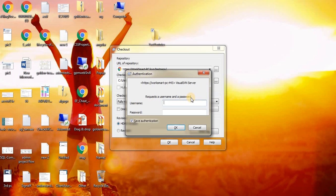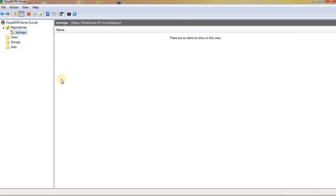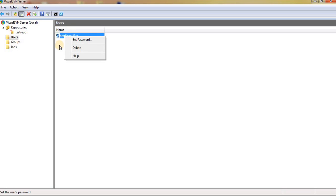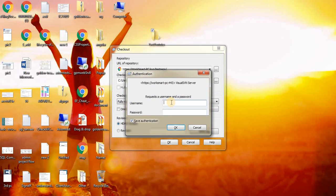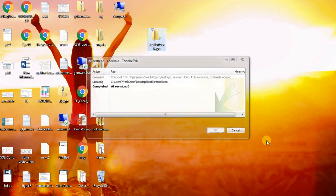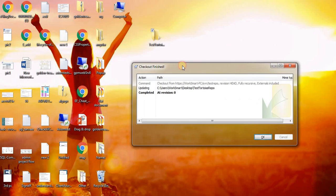As you remember, we have created one user. We need to give that user credential so we can access the repository. I am writing my password. OK. We got our latest source from the repository.